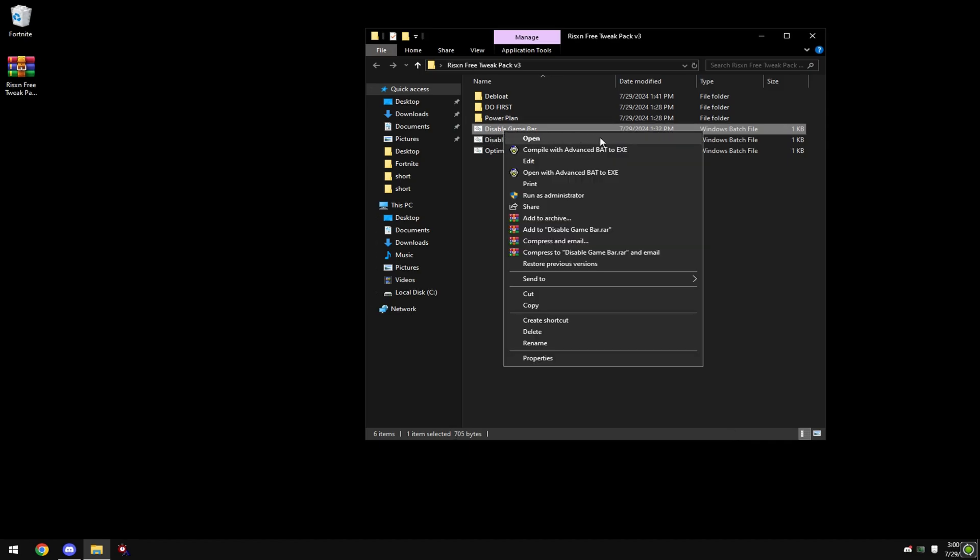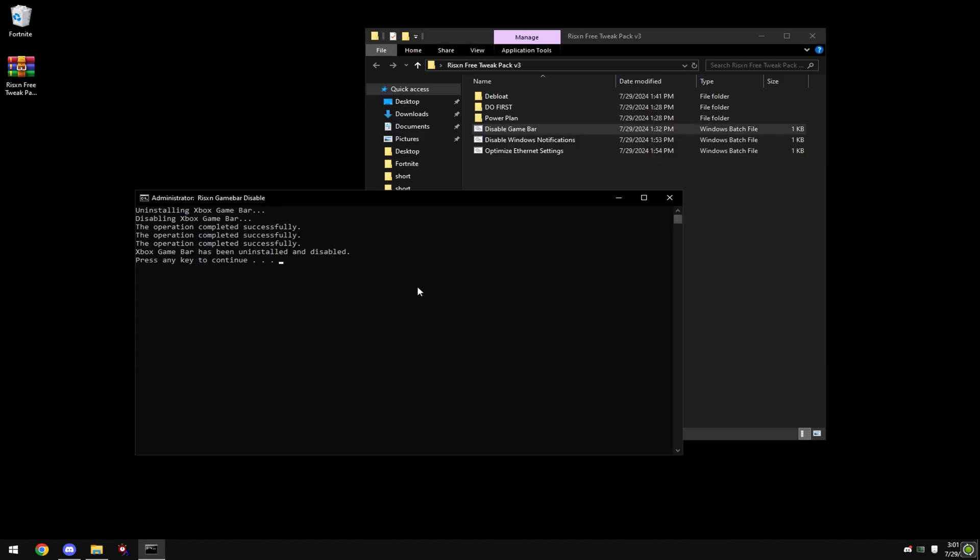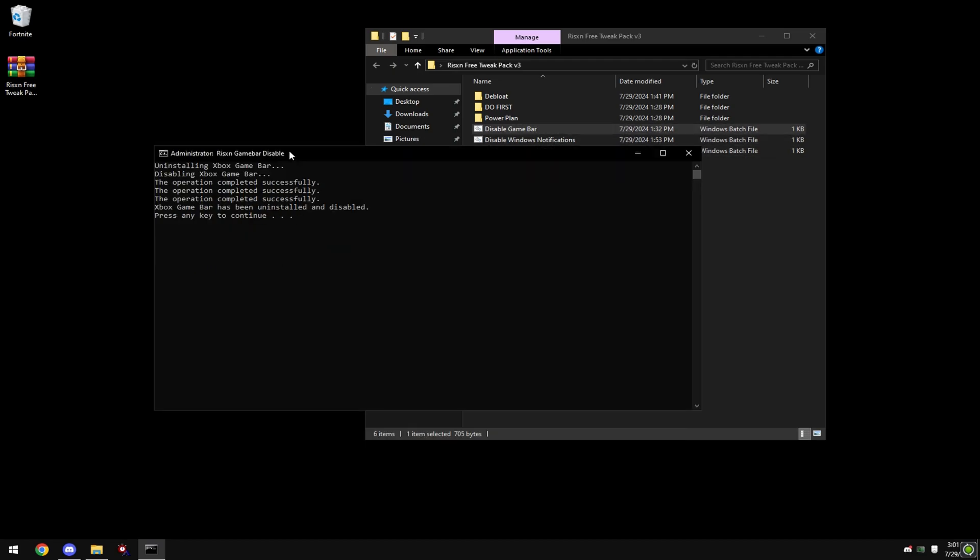Next right click disable game bar. This is an Xbox process, so if you use Xbox app, do not run this tweak. However, if you don't use it, run this because it's really beneficial for your FPS.